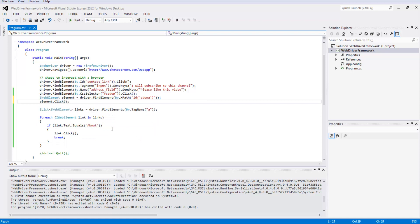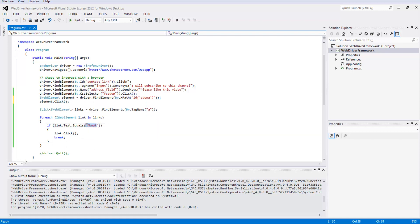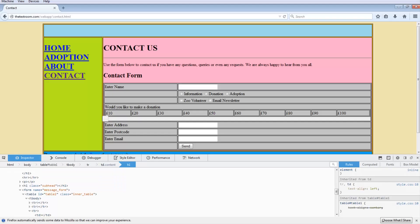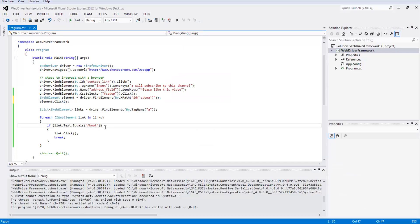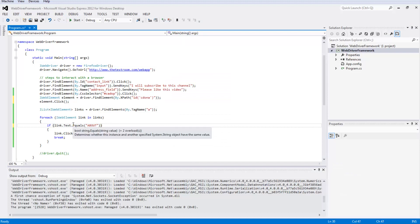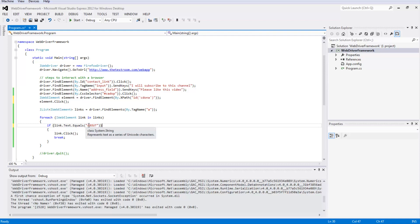Now, the reason why it might not have clicked on the about link is because we've typed in about using capital A and then BUT in lowercase, but if we look on our web page, we actually use ABOUT in uppercase. So we need to match it. If you're wondering why that's the case, when we use something like the equals method, it doesn't just match the characters, it also matches the case sensitivity between characters. If we run our test now, it should pass.